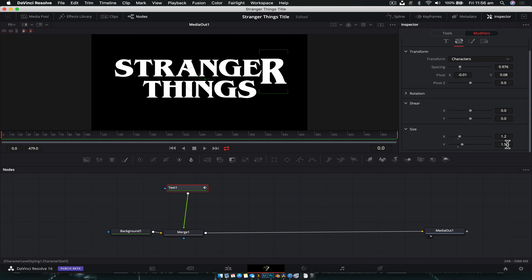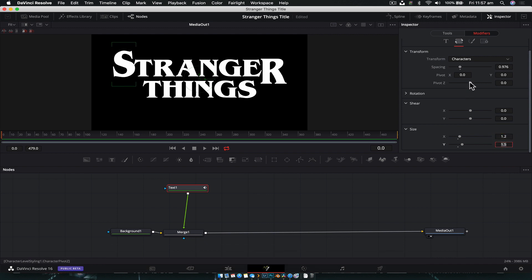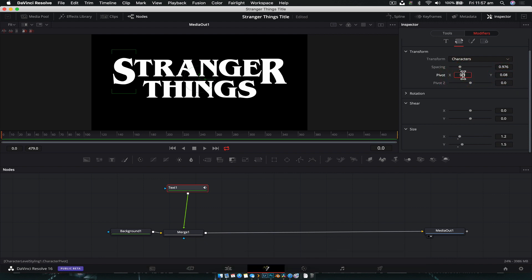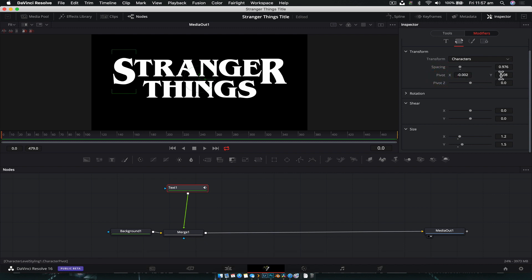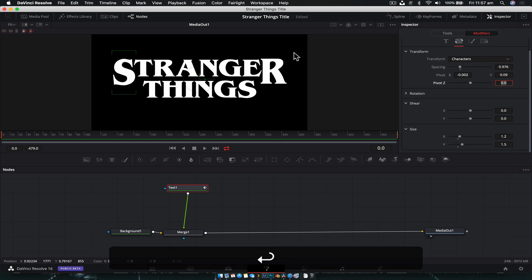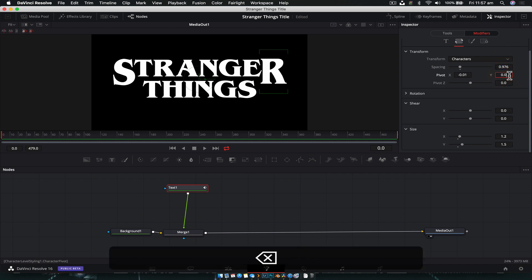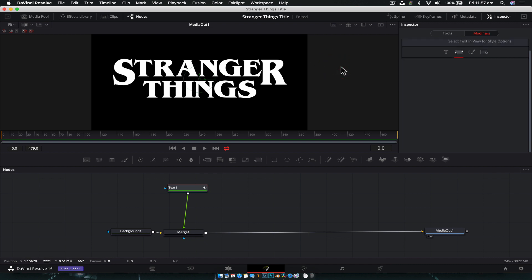For the S: 1.5 on Y, 1.2 on X, Y position 0.08, X position negative 0.01. We want the S and R to line up with the top line of the text. Make small position adjustments — maybe 0.09 on Y for one of them — until they're aligned. Looking pretty good.